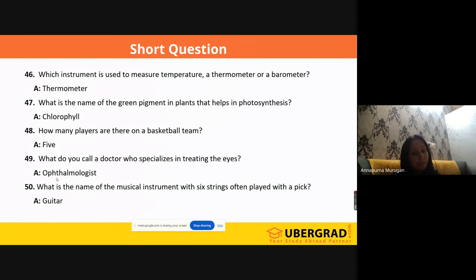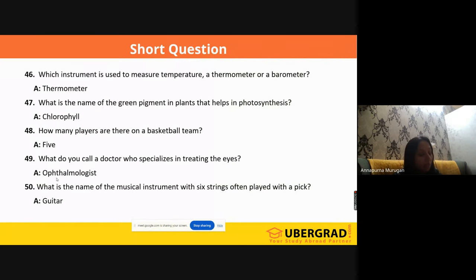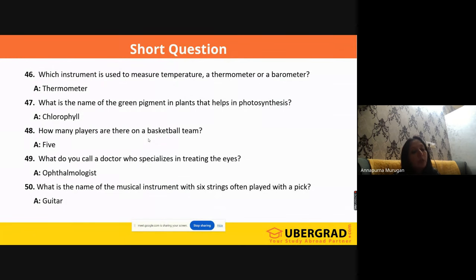You need to focus on all the words — it is not that since this is an English language test, you only focus on literature-based words. You need to focus on all of these particular types. 'What do you call a doctor who specializes in treating the eyes?' They are called 'ophthalmologist.' 'What is the name of the musical instrument with six strings often played with a pick?' It's 'guitar.'